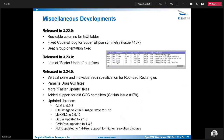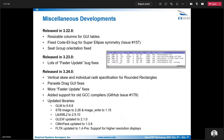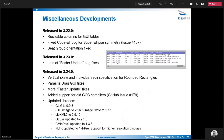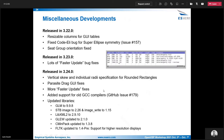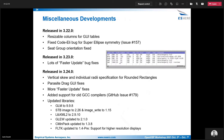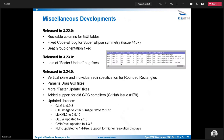The last thing to cover is a handful of miscellaneous developments in the last year. The first example is resizable columns for tables in the GUI — that allows you to click and drag to make them as wide or narrow as you'd like. A CodeEli bug for super ellipse was fixed, and we're trying to always address issues on GitHub in a reasonable amount of time. In 3.23, a lot of the faster update bugs were fixed, which were initially introduced in 3.22. In 3.24, a vertical scroll and individual radii specification for rounded rectangles were added. More fixes for faster update were also done, and a lot of libraries were updated.